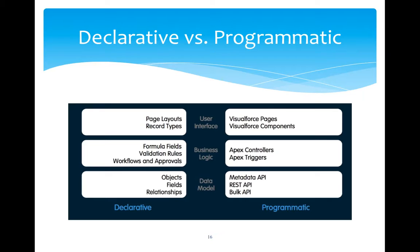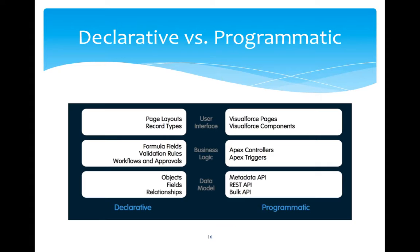But if you think that business application requirement can be implemented using both ways, then you choose from the user interface, you choose Visualforce page to totally command over the view and look and feel of the page. Then in business logic, you choose to write code in Apex controller and Apex triggers. If it is about storing data and retrieving data, then certainly you can use metadata API, REST API and Bulk API to access the data dynamically.